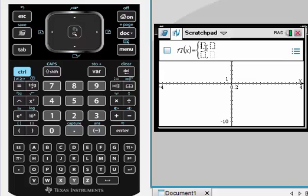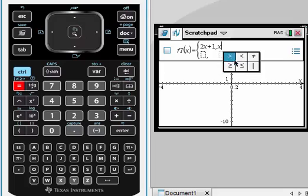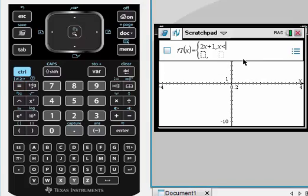Let's say the first one is 2X plus 1 when X is less than negative 2, for example. For less than, here's how you get it: control right here, less than negative 2.